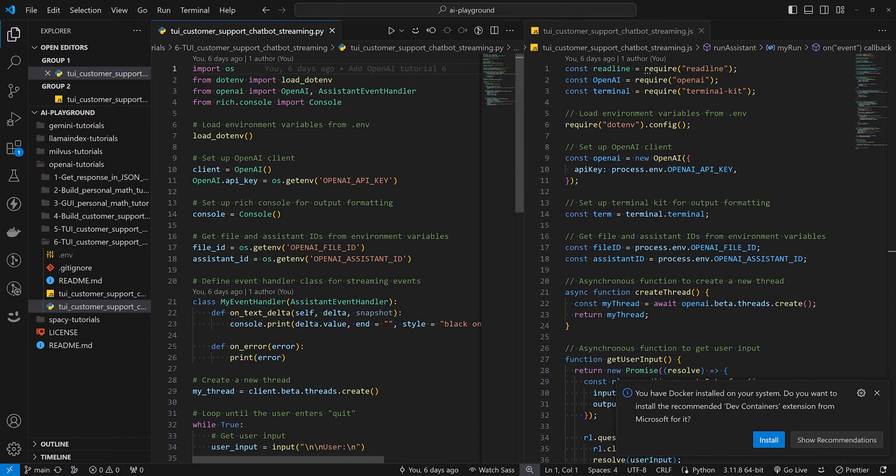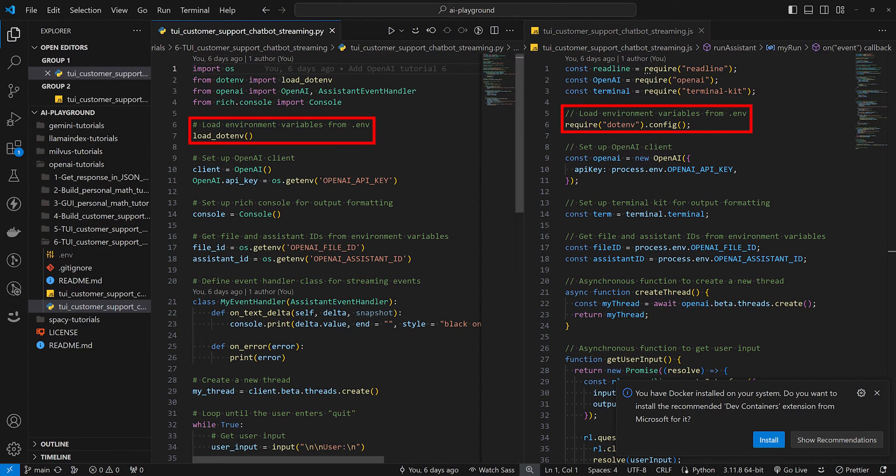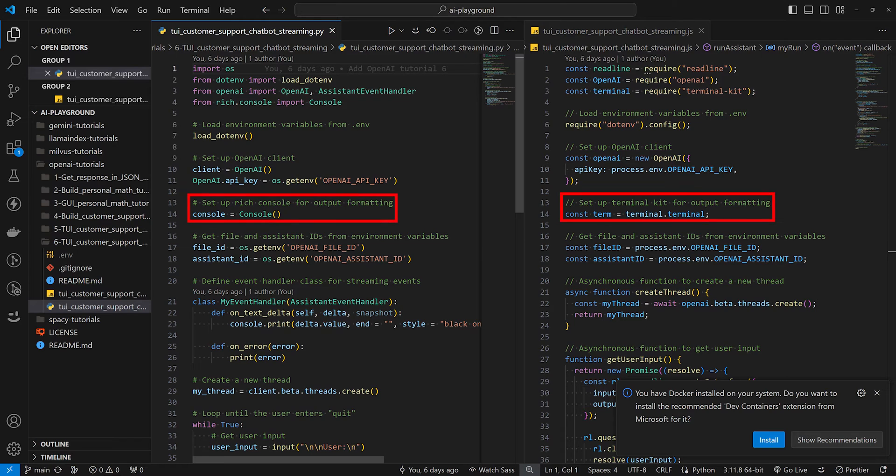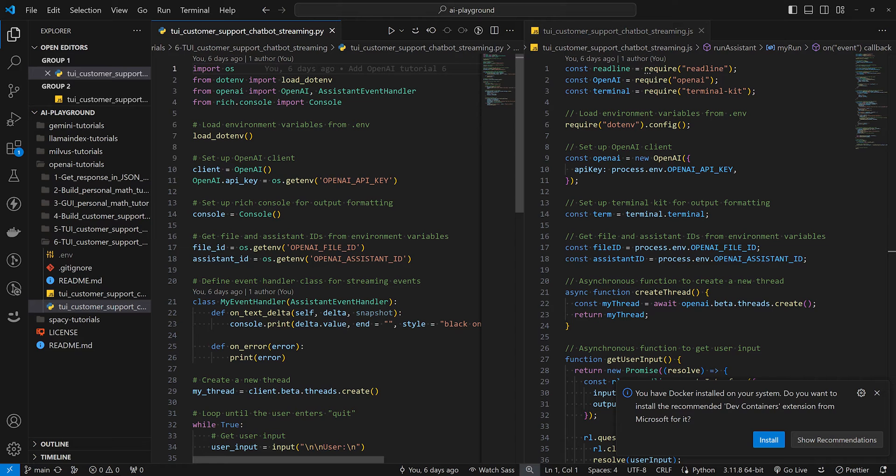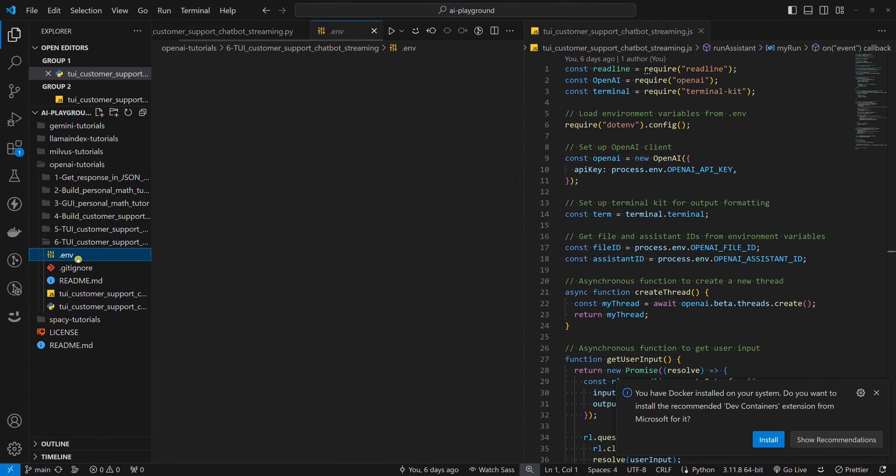In both Python and Node.js examples, we have imports at the top. Then we load environment variables, set up an OpenAI client, set up a library for output formatting so that the user experience will be a little bit better, and get file and assistant IDs from environment variables that we set inside the env file.